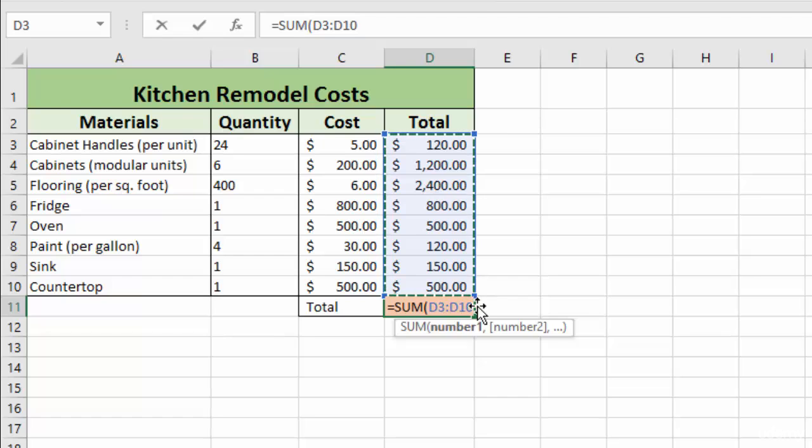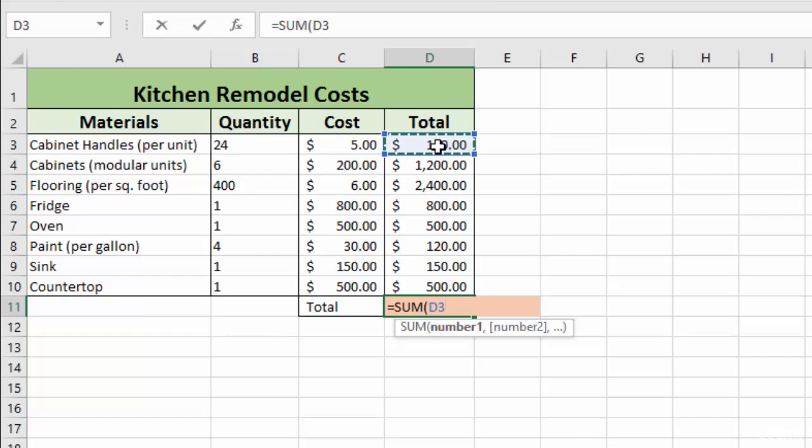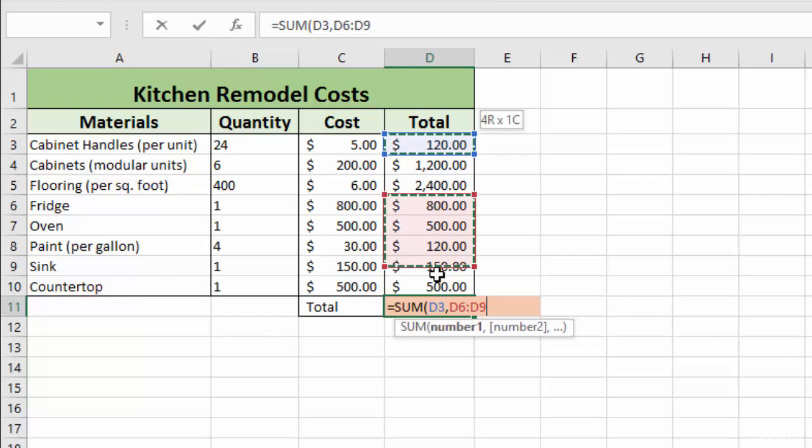Now the other thing we could do is we can select just a couple of cells by clicking and dragging. Or you can click, press control. Let's say, for instance, that we just wanted to select the items under one thousand dollars. We click on the first one, we hold down the control button, and then we select the rest of them.